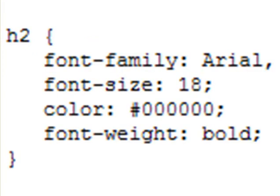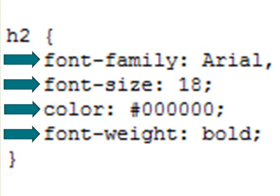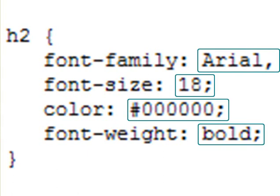Notice how the style tag works. You've got the selector, which is the individual page element you're formatting, and then a set of properties, which describe that particular selector in some capacity. Each property has a value, or unique setting, that specifies how you'd like that element displayed on your page.